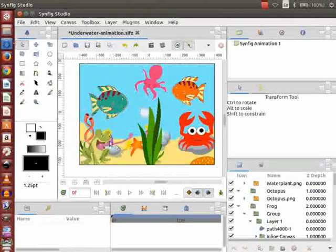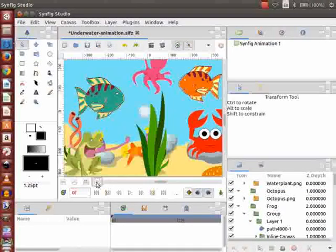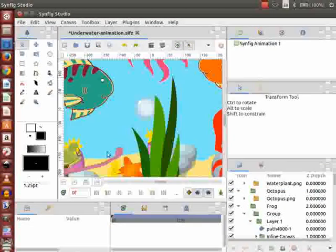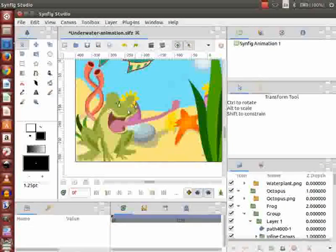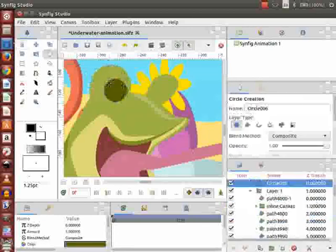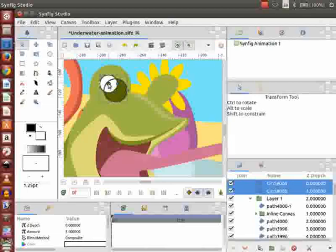Sometimes while importing an SVG file, it may show errors in Synfig. As you can see here, the frog's eyes are missing, so I will draw them again.